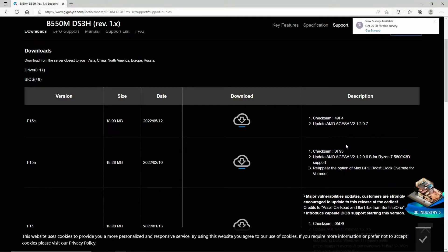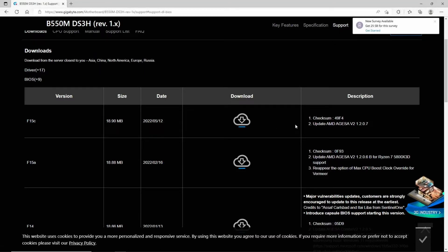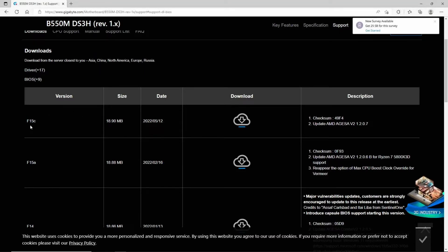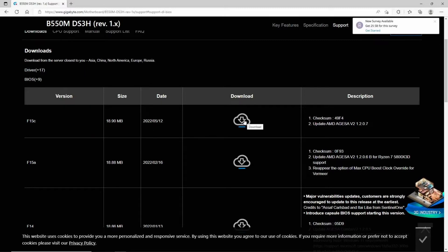Otherwise, these are cumulative, so we want the most up to date, which is F15C. If you're unsure, look at the date column — the newest date, from my years of experience, always corresponds to the latest version. So we want this one, we're going to download it, click on that.